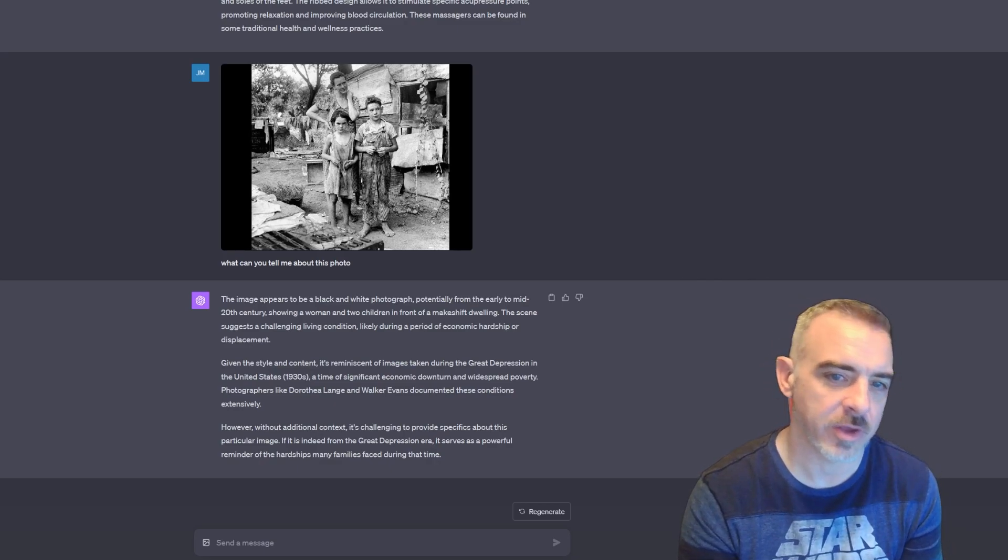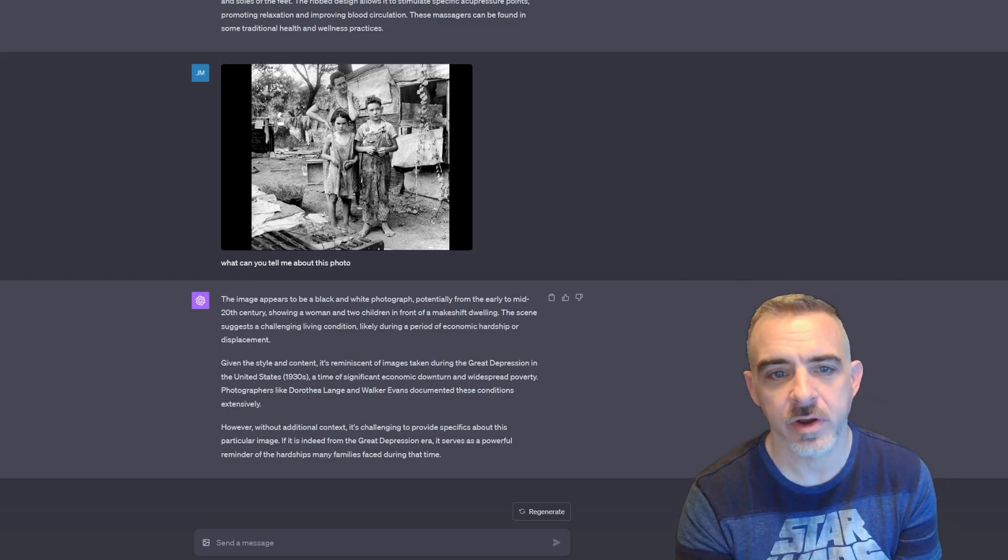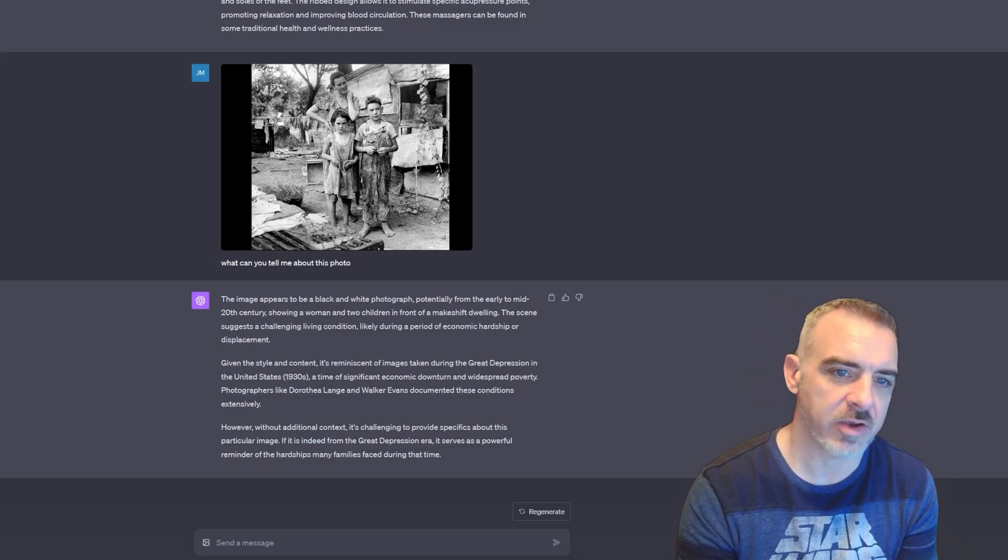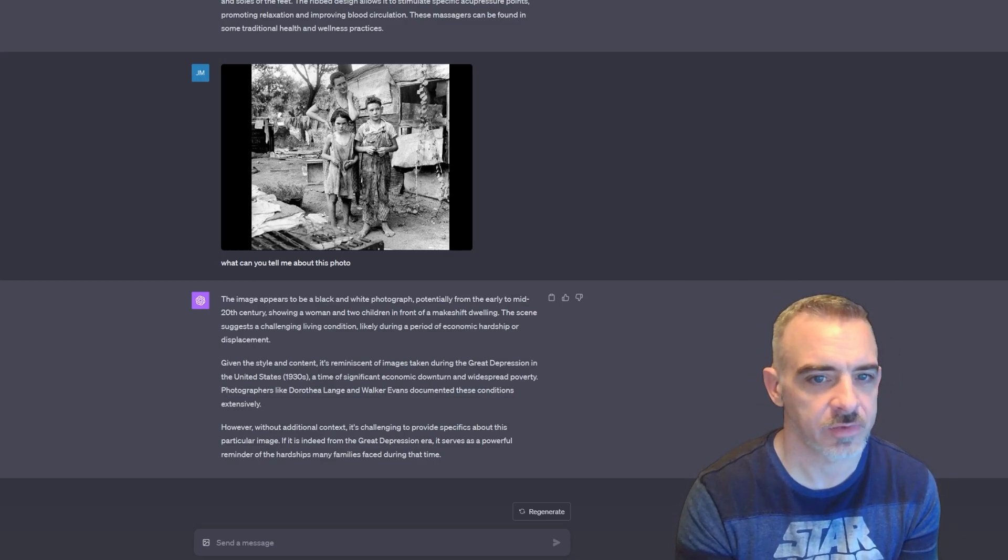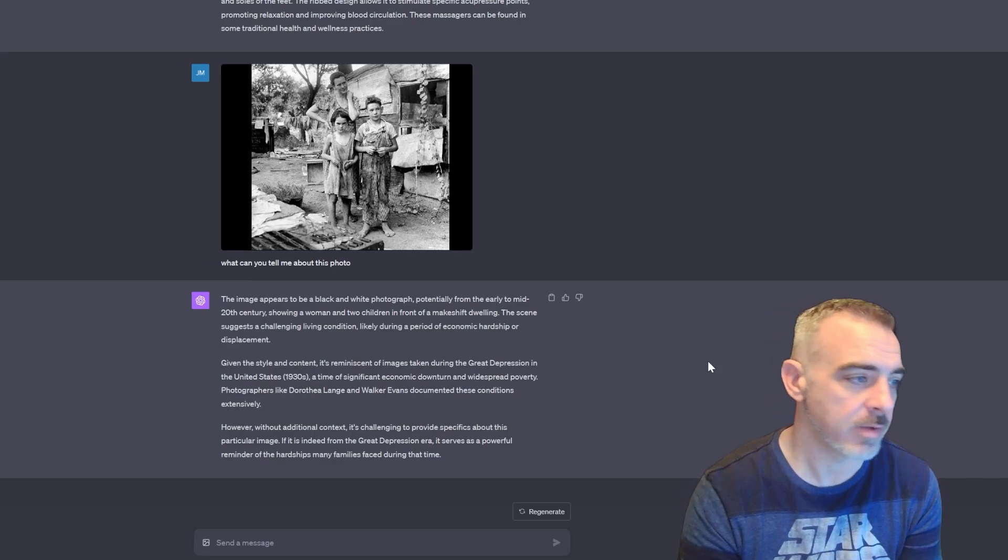And we could even have this go a little bit deeper. We could say, 'hey, based on the clothes they're wearing, what does this mean?' or describe what's happening in the background. There's a lot of different things we could do with this, but for now I'm just going to leave that alone and go on to the next image.